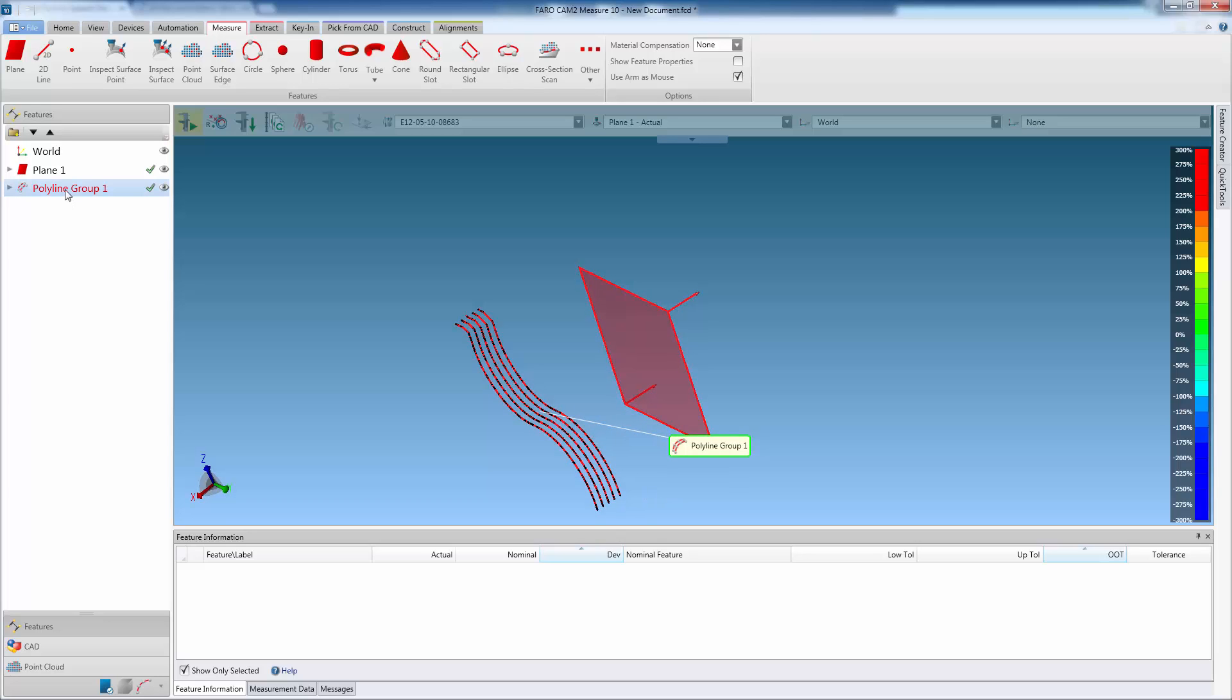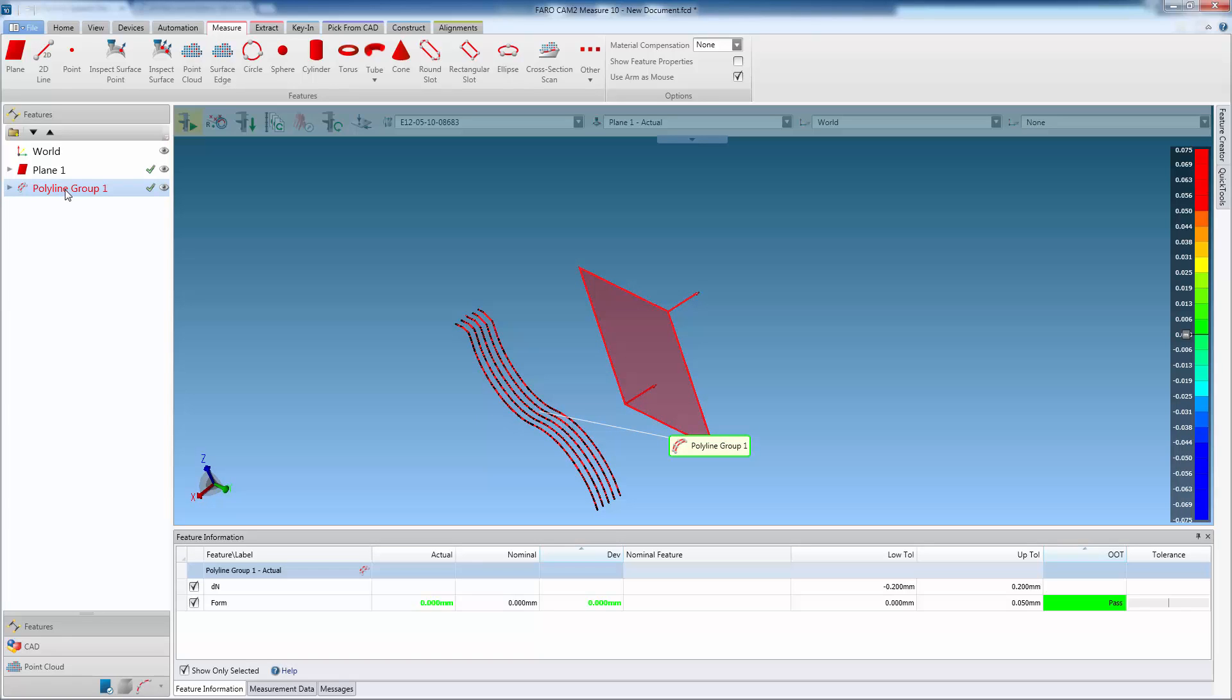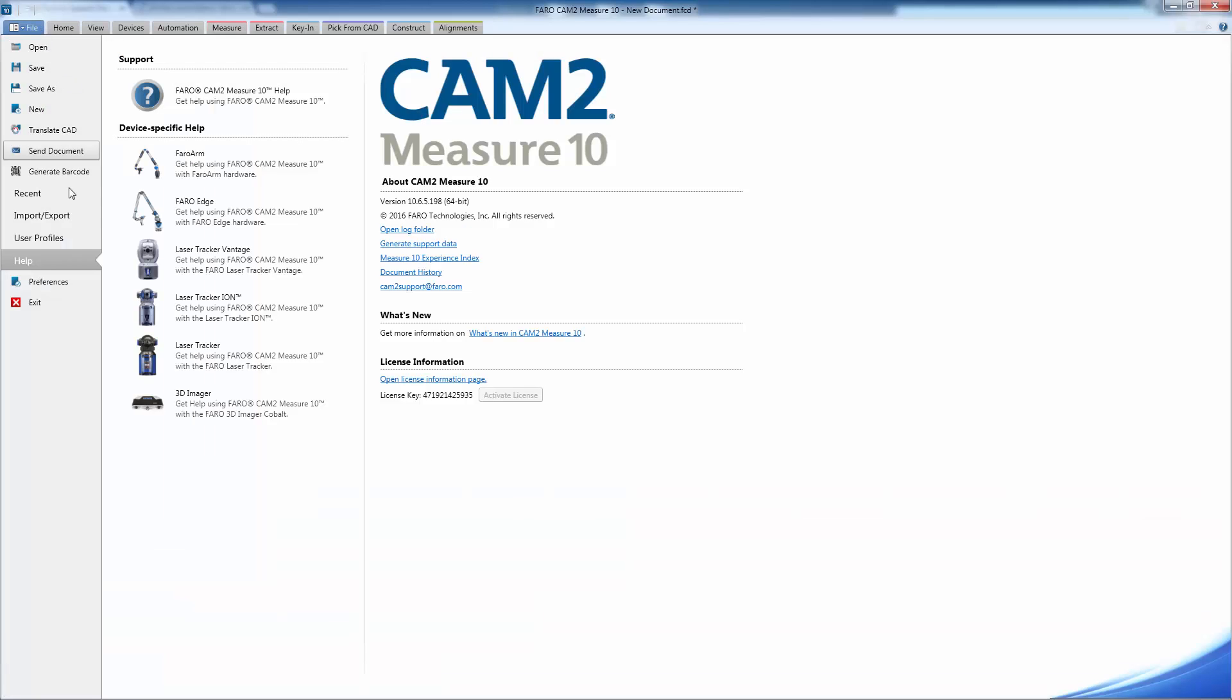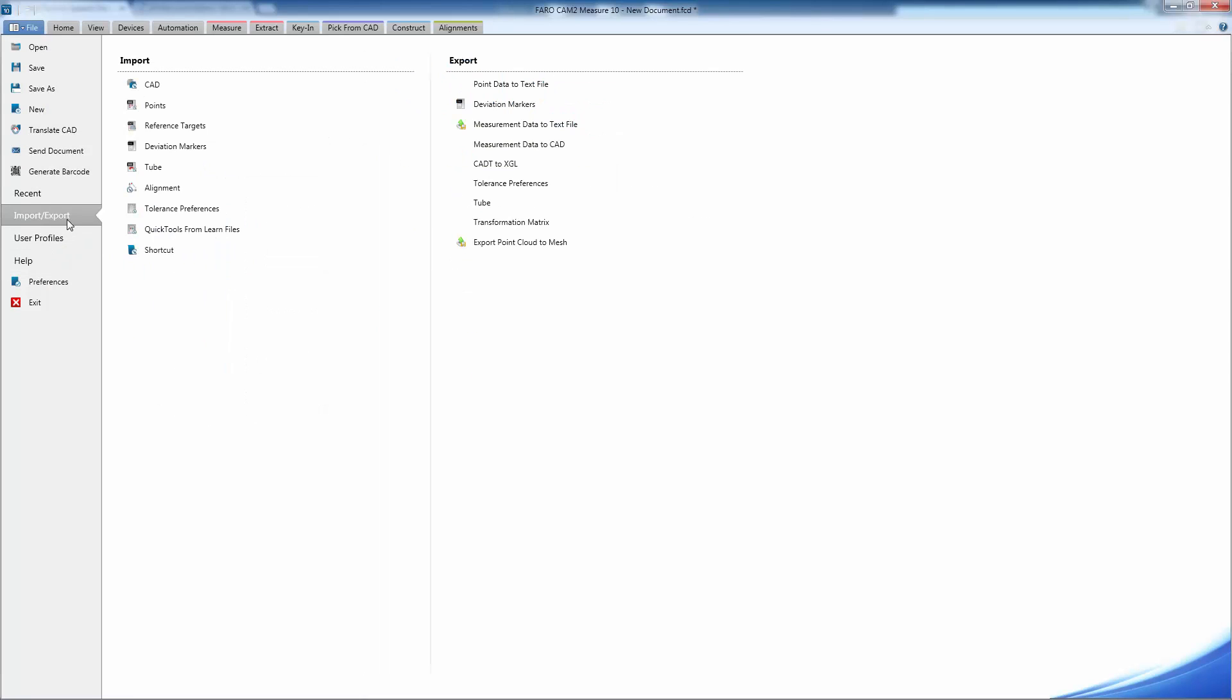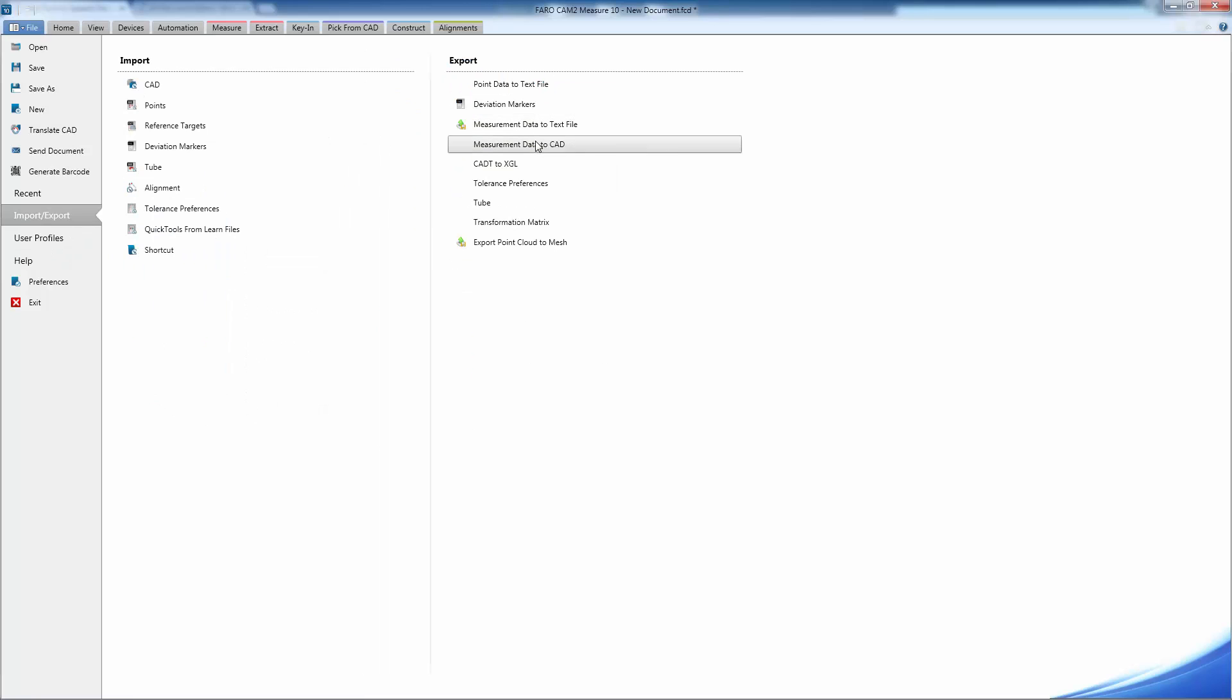First select the polyline group in the Features panel. Then, from the File tab, select Import/Export, and then Export measurement data to CAD.